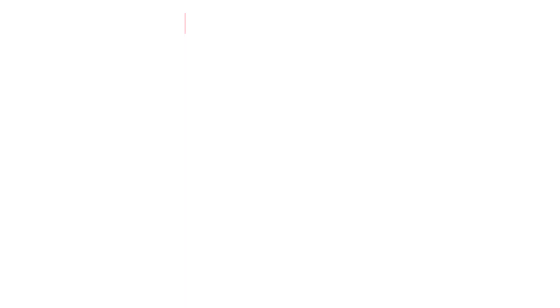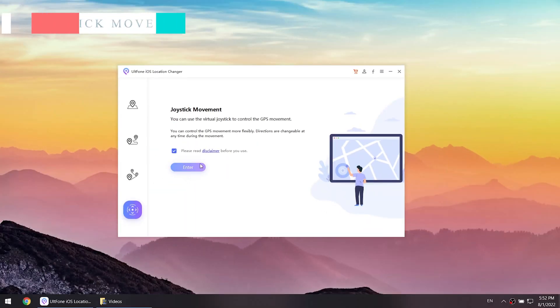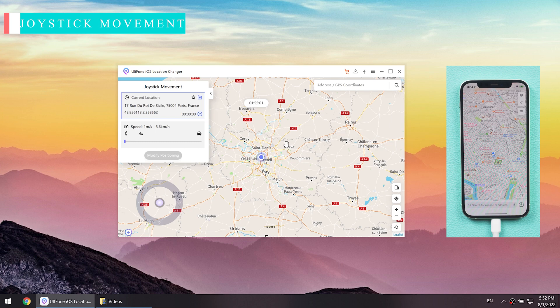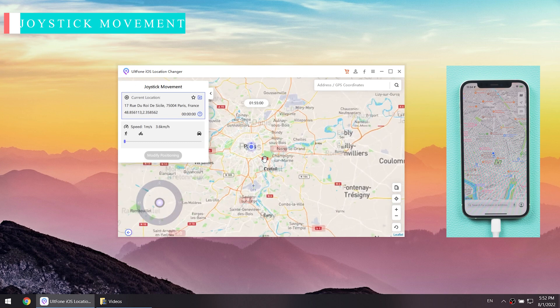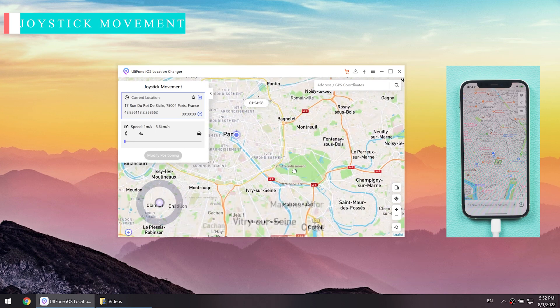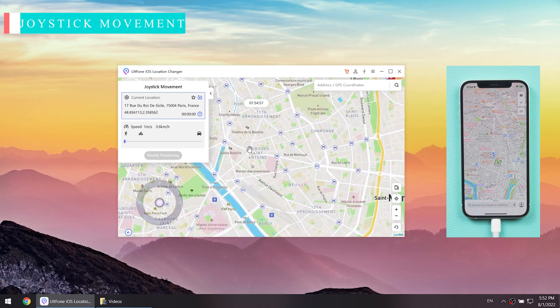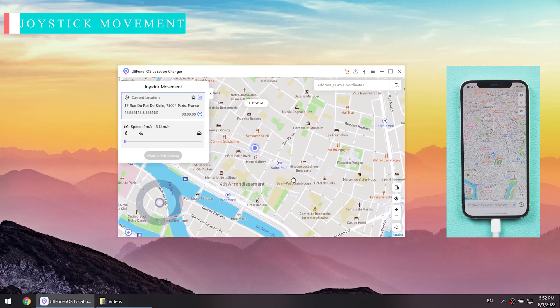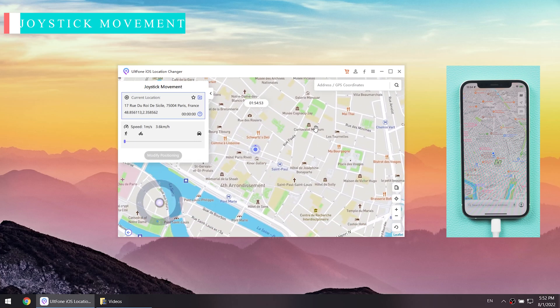Feature four: Joystick Movement. This feature is very flexible and can be used when you are playing games or to familiarize yourself with your surroundings. Just choose where you want to go and adjust the speed.